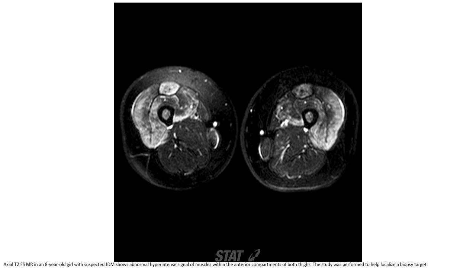T2 fat-saturated MRI in an eight-year-old with suspected juvenile dermatomyositis shows abnormal hyperintense signal of muscle within the anterior compartment of both thighs. The study was performed to help localize for muscle biopsy.